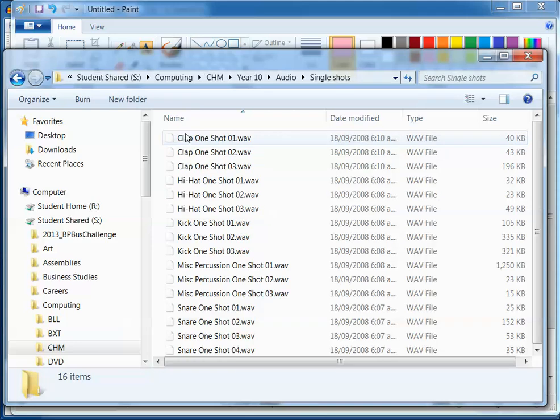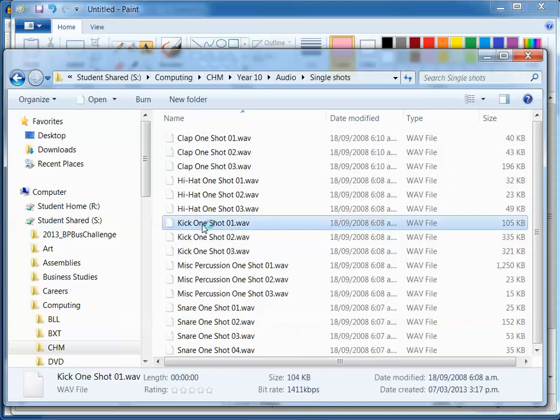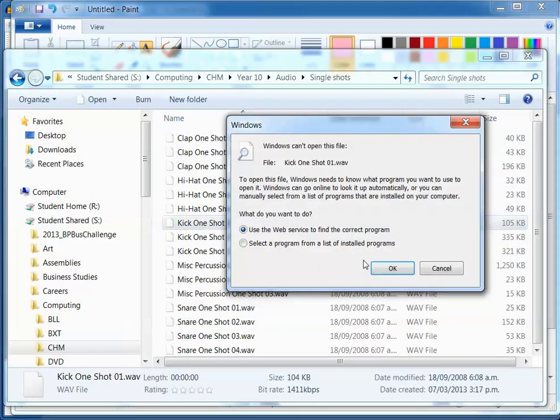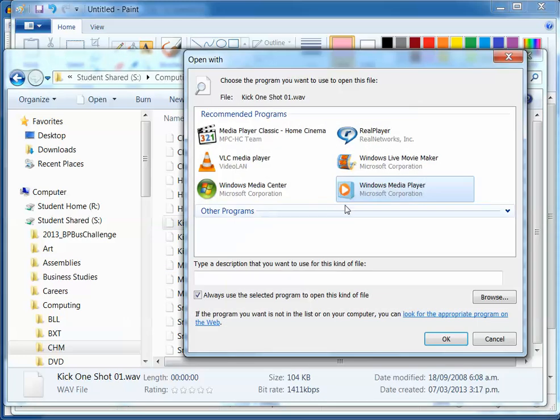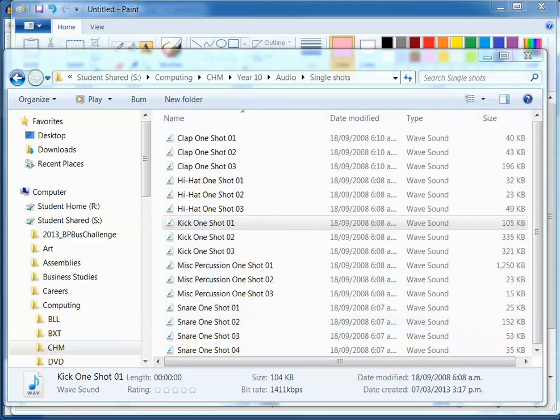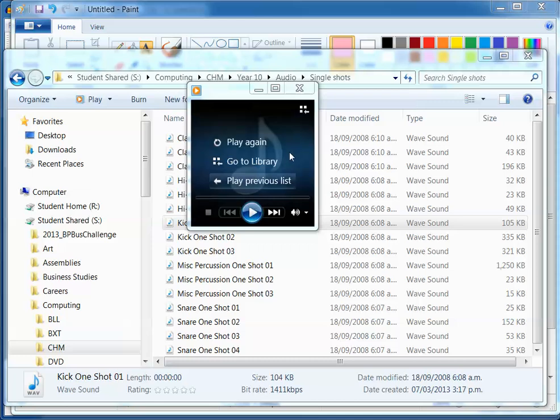So when you see the single shots you'll see them there, they're all labelled and if you open one, select, okay, so we just play it in media player for example. That's all you hear, so there it is there. Let's play it again. So it's just one single sound.